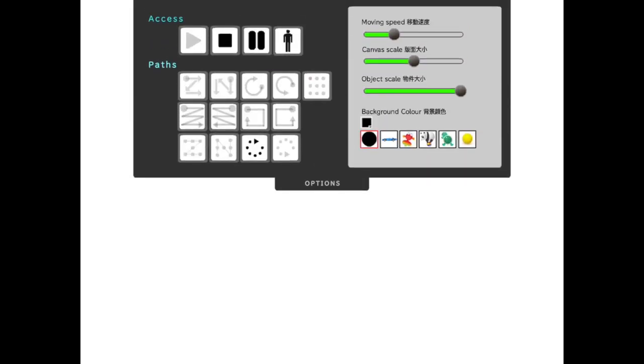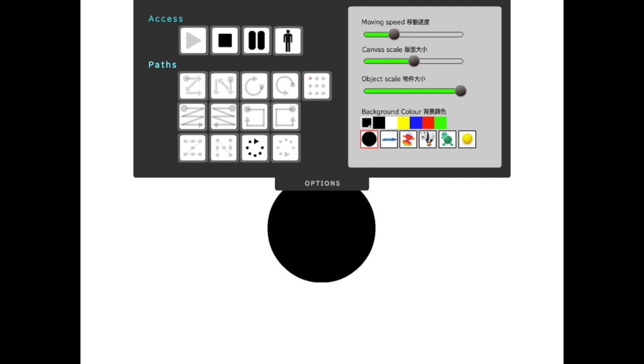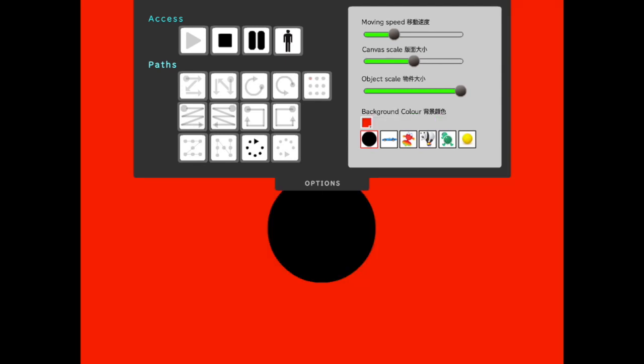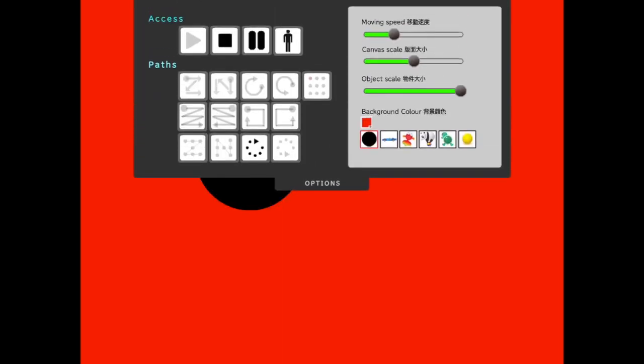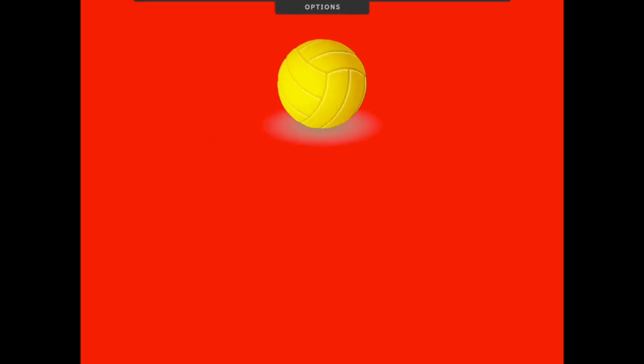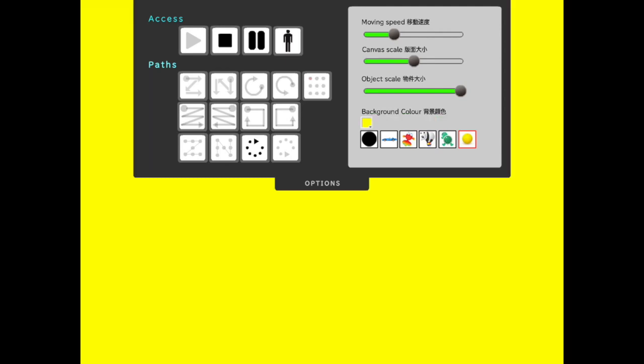However, there is an opportunity to adjust the background. So if you know that your student might really be drawn to a bright red, you can do that black ball on a red background. Similarly, you could change the object on that red background. Make sure that you're selecting high contrast.